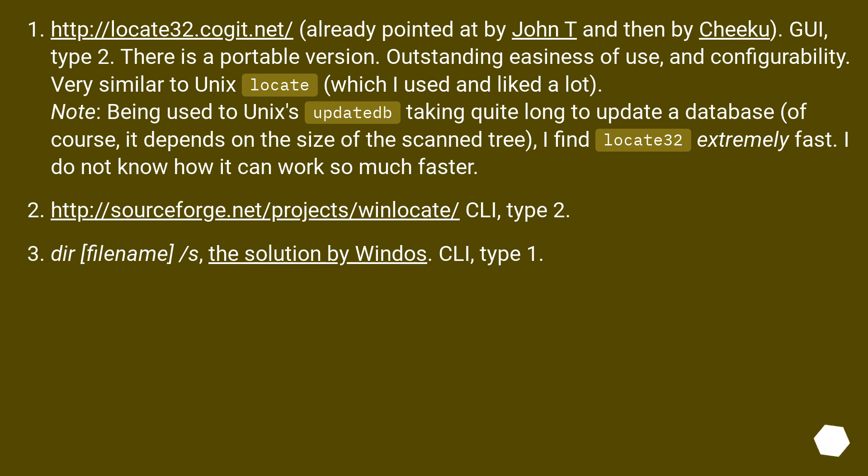This URL, CLI, type 2. Dir filename slash S, the solution by Windows, CLI, type 1.